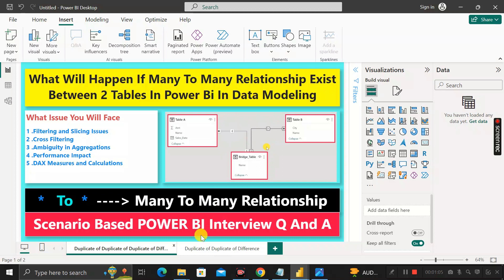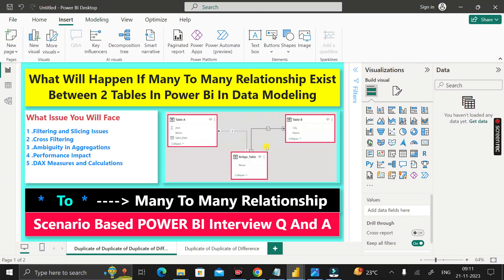The answer is that in Power BI, whenever you have a many-to-many relationship in your data model, it can introduce some complexities and challenges. A many-to-many relationship means that each record in one table can be related to multiple records in another table, and vice versa. Power BI is designed to handle one-to-many relationships more effectively, and it is generally recommended to model your data with one-to-many relationships whenever possible.